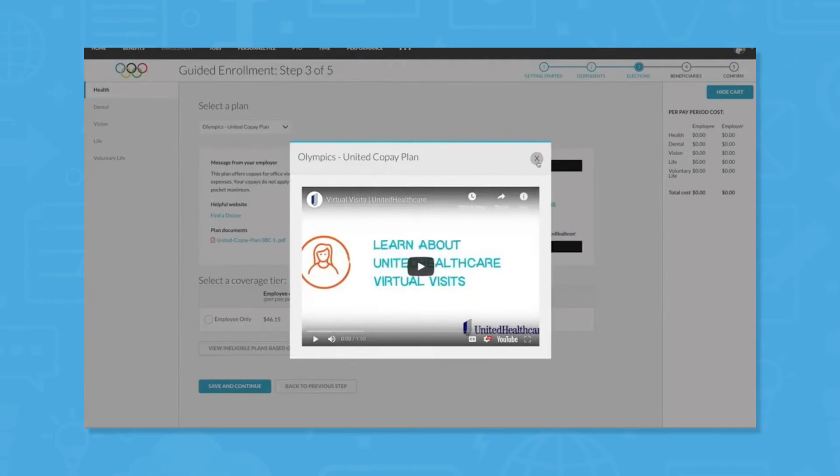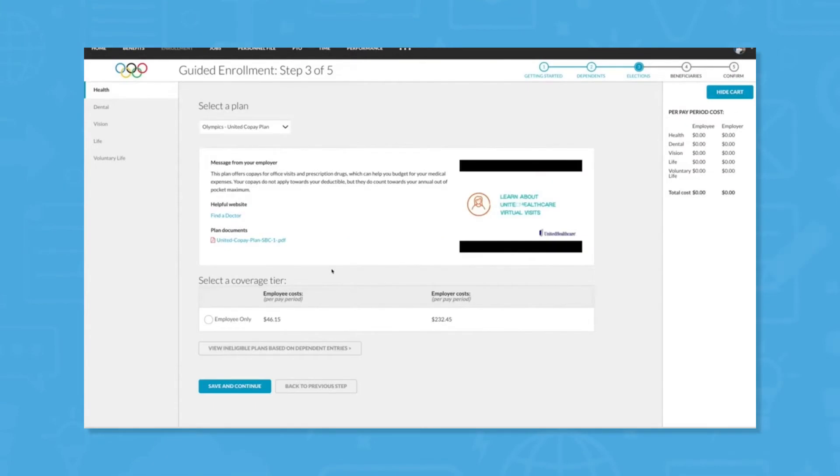Users can add in shopping cart functionality, video content, links, and detailed plan descriptions to ensure that employees are well informed when choosing the benefits package that works for them.